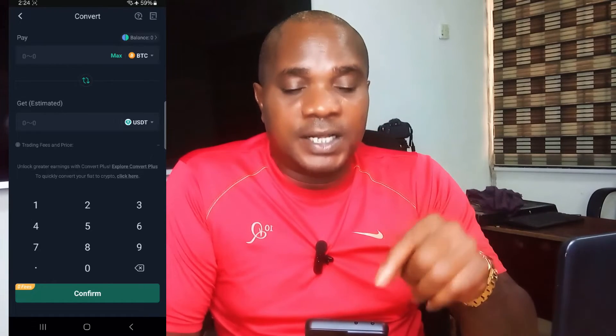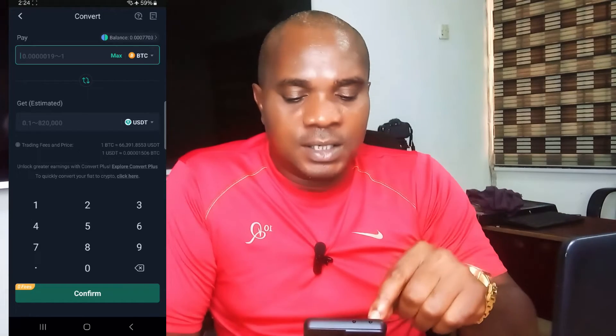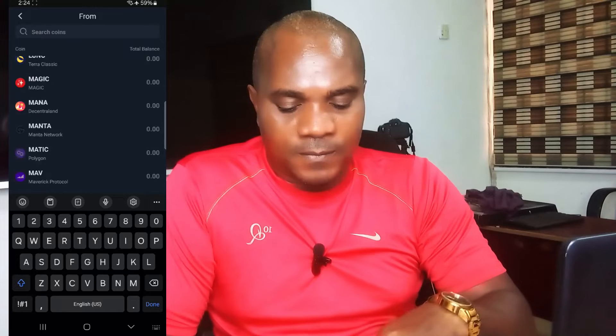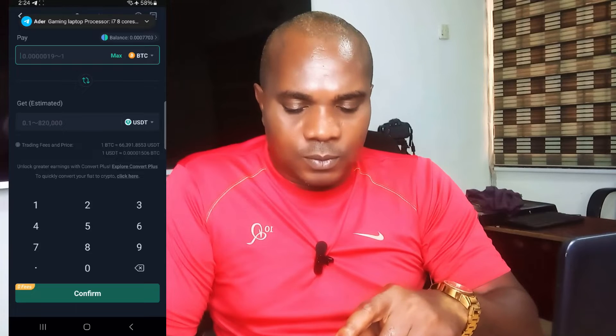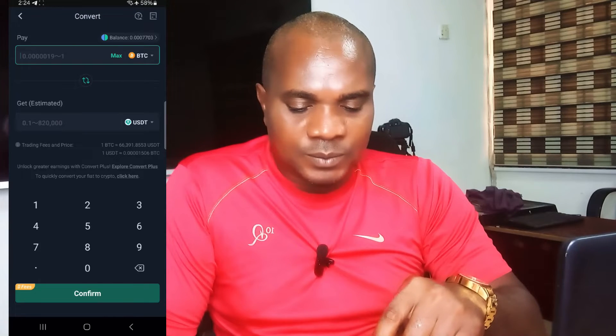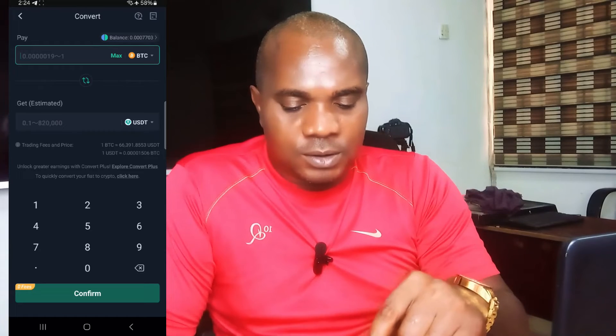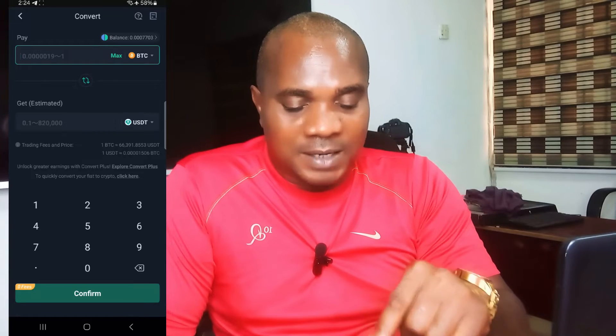Once you get to Convert, BTC is already shown here. In case you have money in other coins, you can select from here by clicking, and there are a whole lot of coins listed. Instead of scrolling up and down, you can just search the name of the coin. Most coins you have money in will be listed on top.